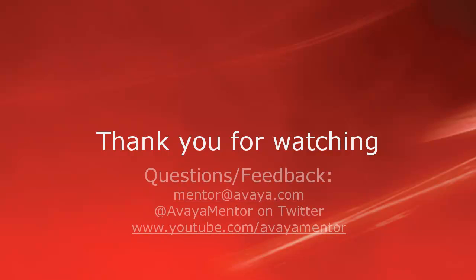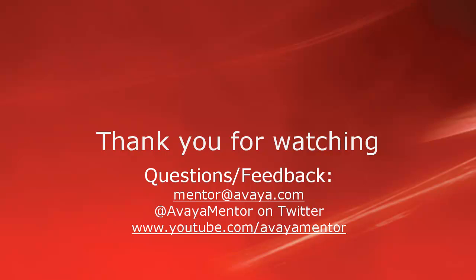Thank you for your time today. We hope this information was useful. We welcome comments, questions, and feedback at mentoravaya.com or on Twitter at AvayaMentor. Thank you for choosing Avaya.